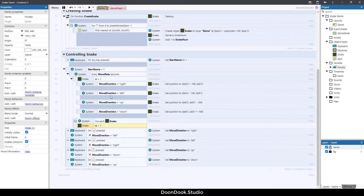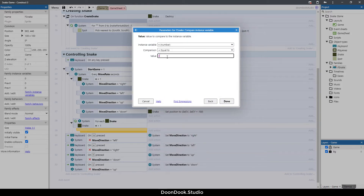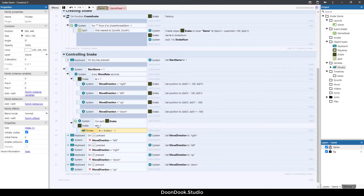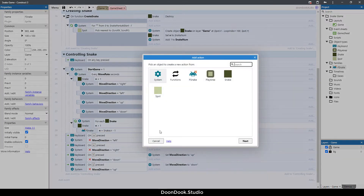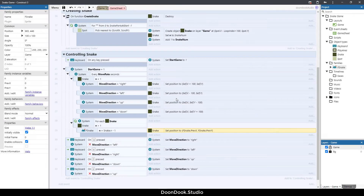For getting the next part of the snake, hit B, double-click, and add 'If snake' — compare instance variable — where N is equal to snake.N minus one. That means the next part: if the number of a snake is three, the next part is going to be two. This object should go to the previous position of that object, so add action: snake, set position to F_snake.prev_X and F_snake.prev_Y.